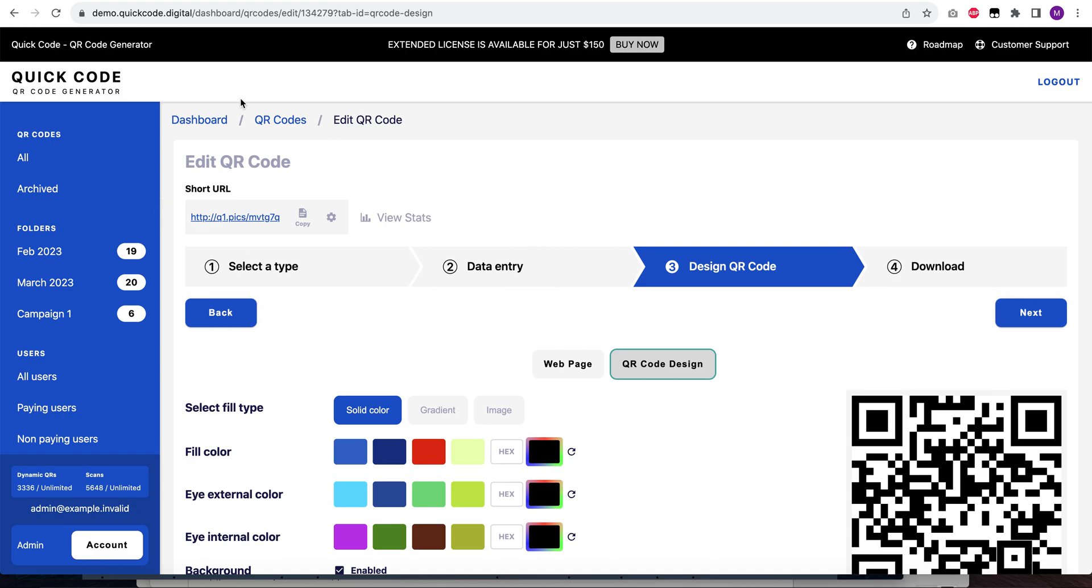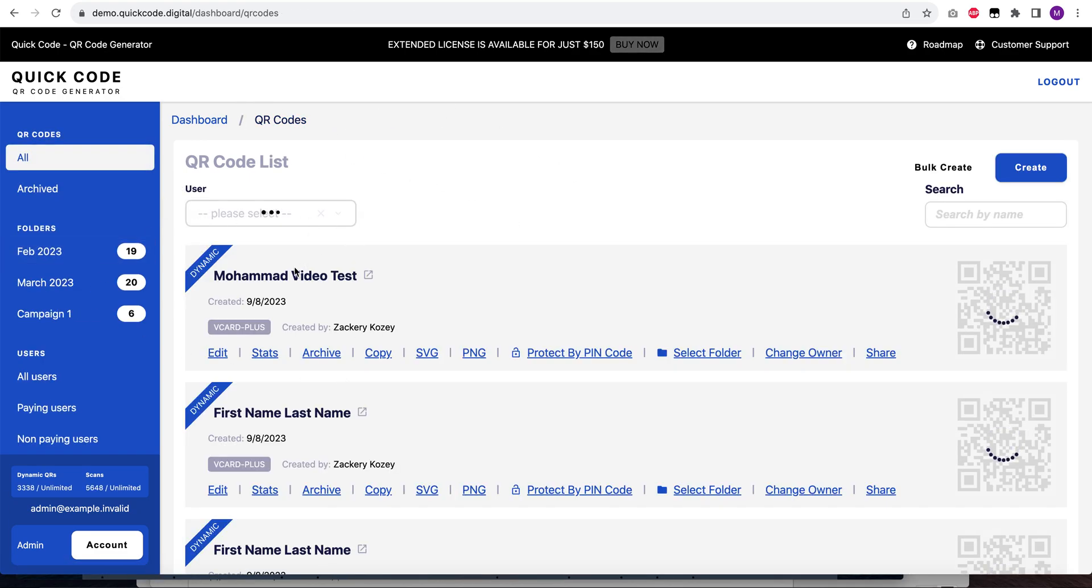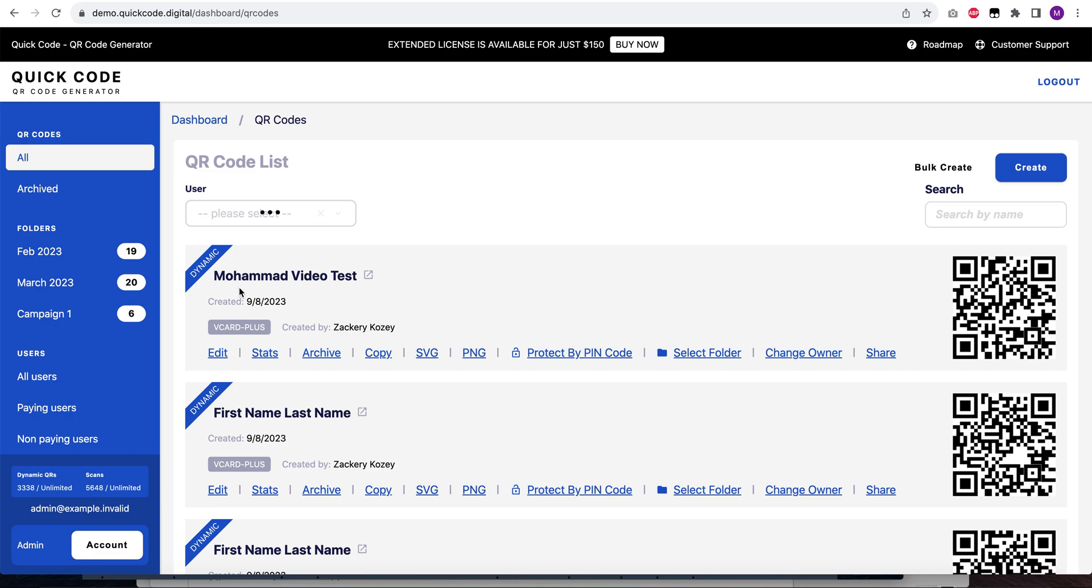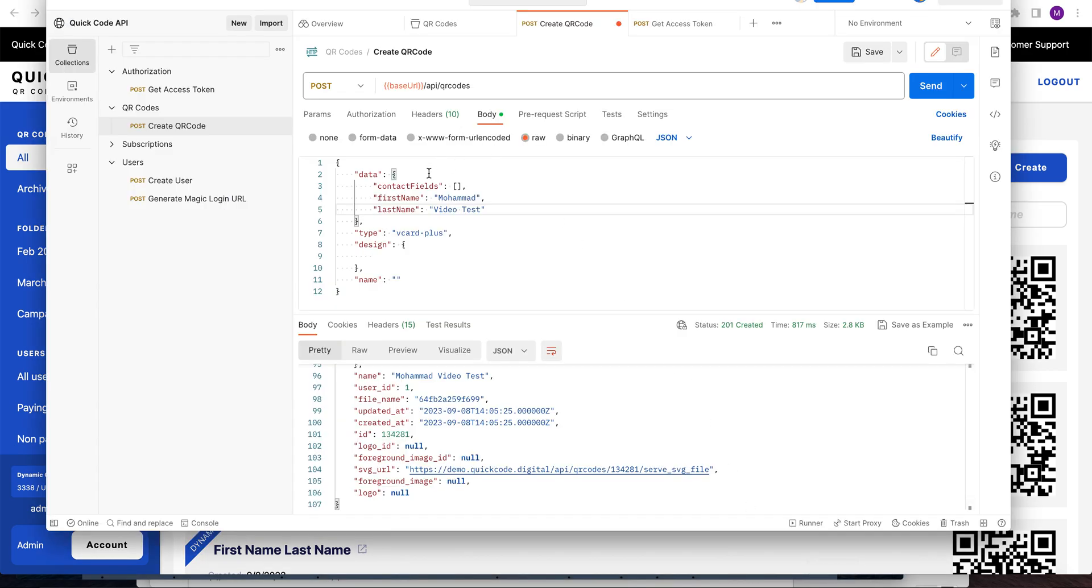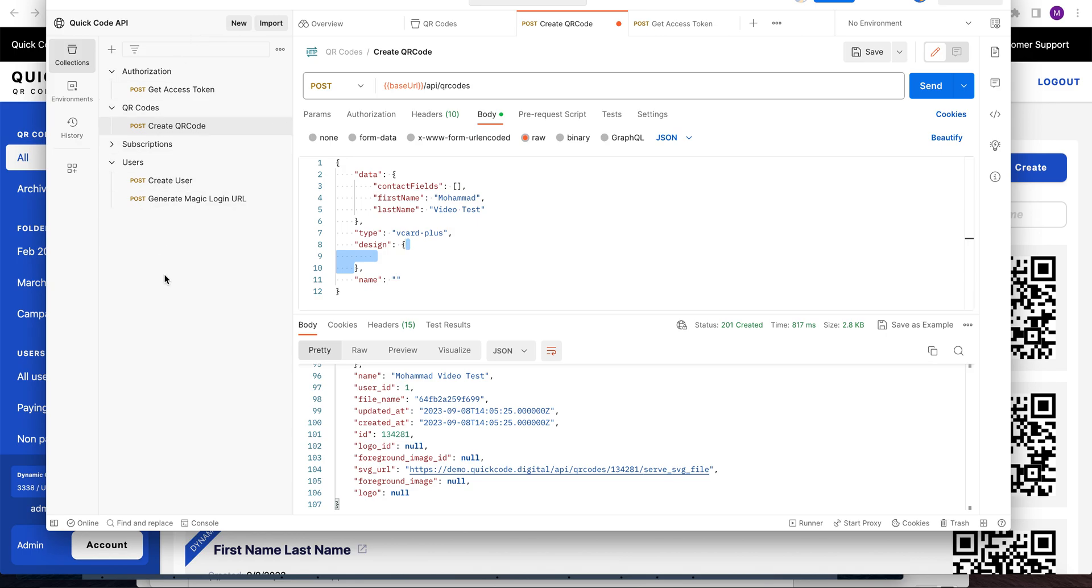By the way, I'm doing requests to the demo server only, so all API requests are done here. Mohammed video test - the QR code is created successfully. So basically, this is how it works. You can utilize this endpoint in your application and customize the fields based on your requirements.